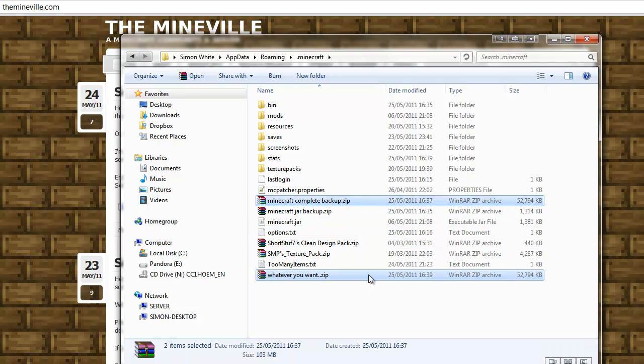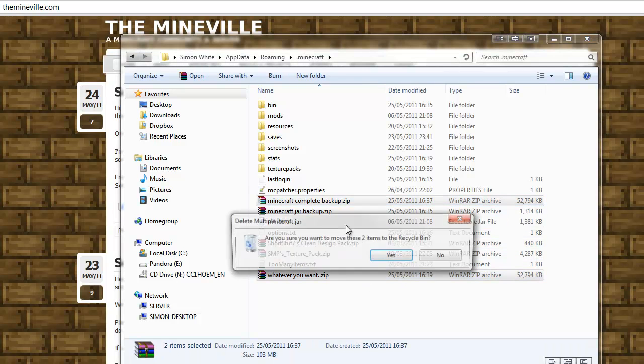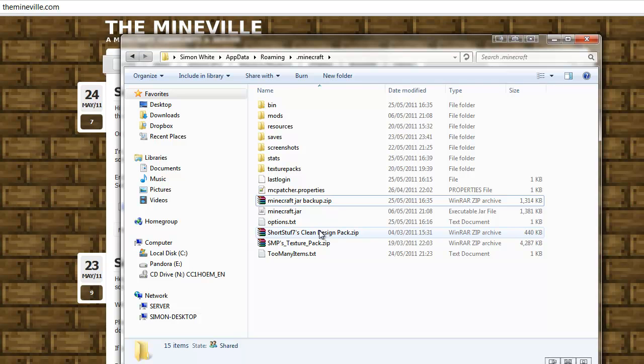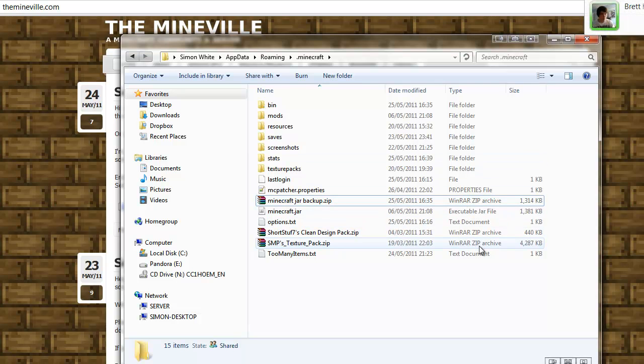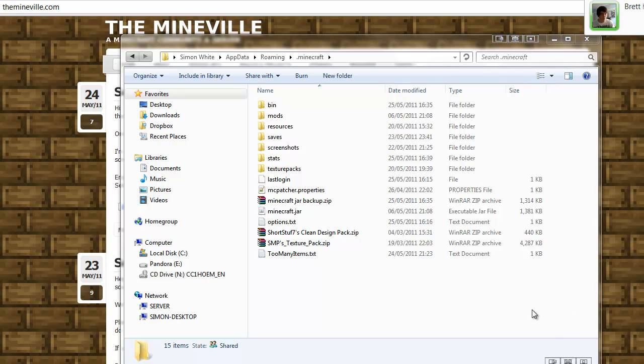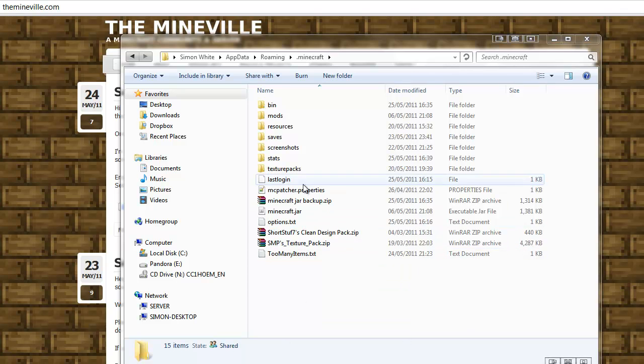Well we'll keep the .jar because I know I'll need this probably tomorrow or whenever the update's out. But this was just a tutorial created for themineville.com, a friendly non-waitlist 24-7 Minecraft server that you're free to join.